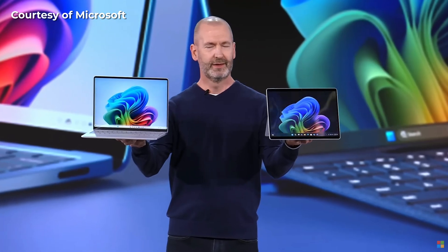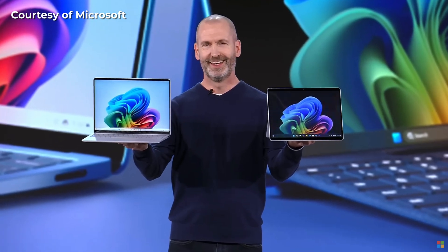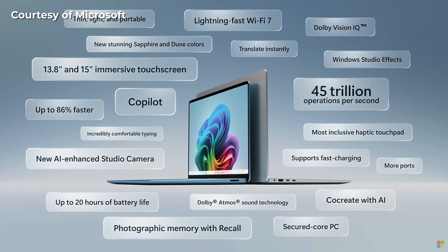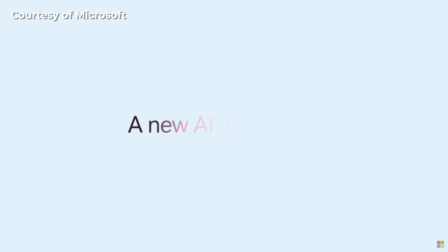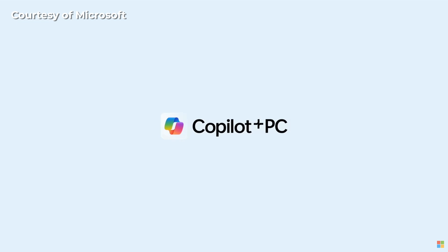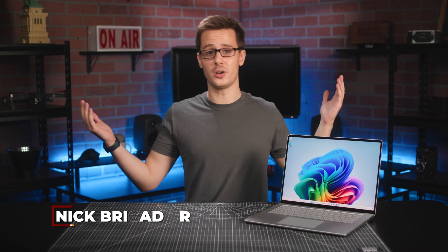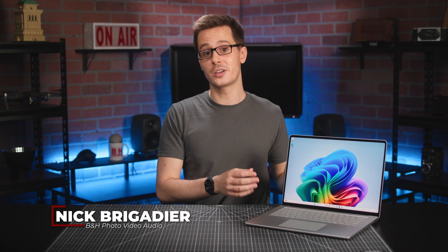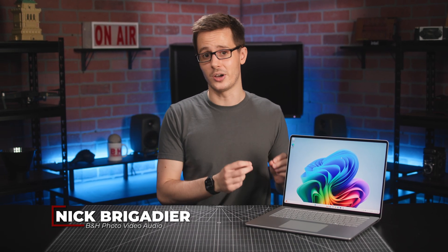Microsoft made a huge splash last month with the announcement of a new category of AI-boosted Windows devices it calls Copilot Plus PC, and lo and behold, we just happen to have our hands on one such device right here to give you a very quick look at what exactly they're all about.